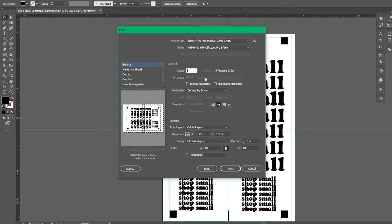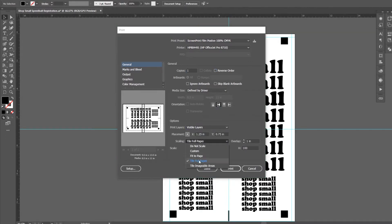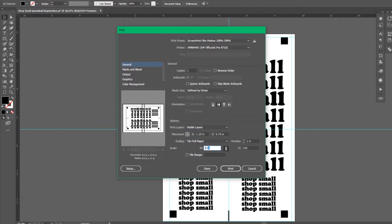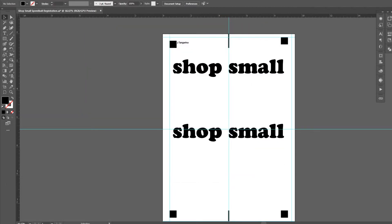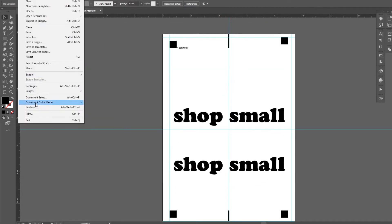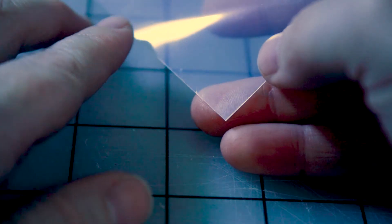I print visible layers, placement at center, scaling, tile to full pages, overlap at 1 inch, width and height at 100. Print each color on a separate transparency and full 100% black.